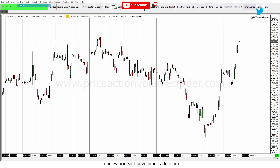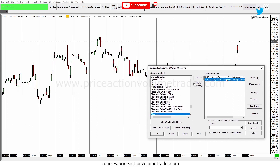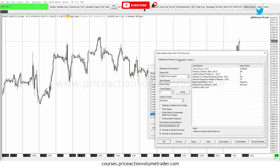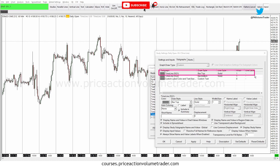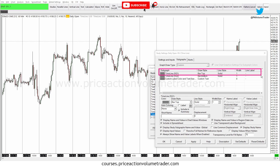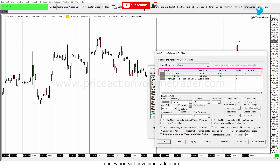Now if I want to customize these lines, I go back to Analysis > Studies, and I click on 'Daily Open.' As you can see, it now shows the indicator name but before that it shows the nickname I gave it, which is 'Daily Open' — a lot easier to distinguish what it is. I go to Settings, then go to the Sub Graphs tab. The first option, 'Timeline SG1,' is the one we're going to pay attention to for customization. The Draw Style — just leave it at Bar Top.